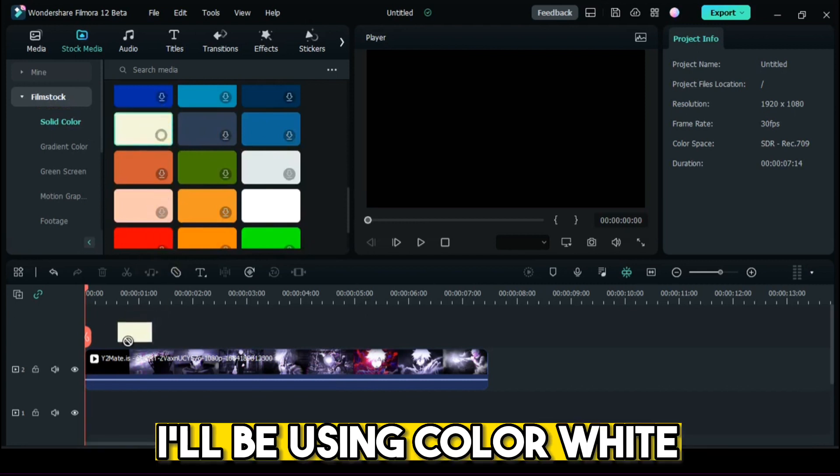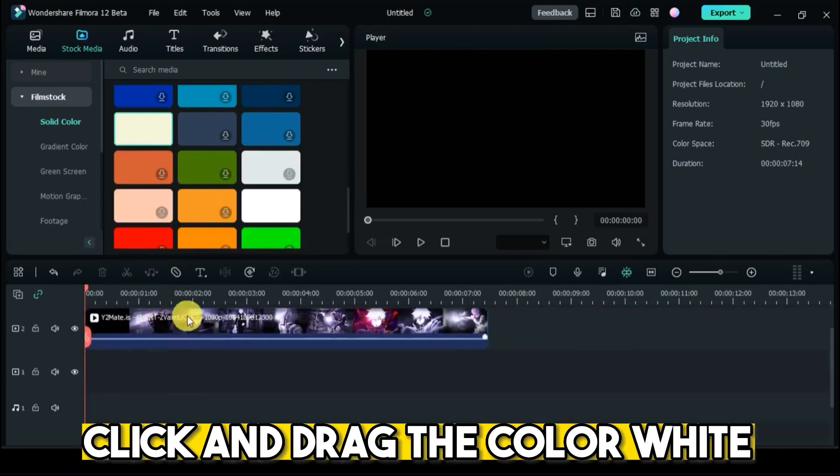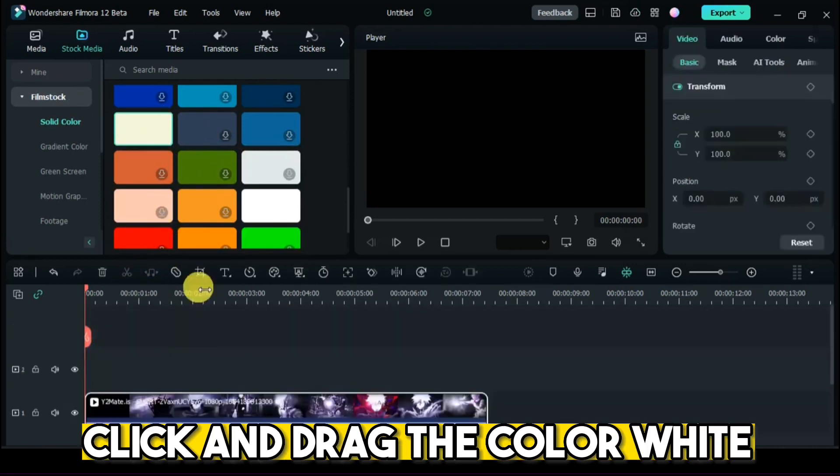I'll be using color white. Click and drag the color white.